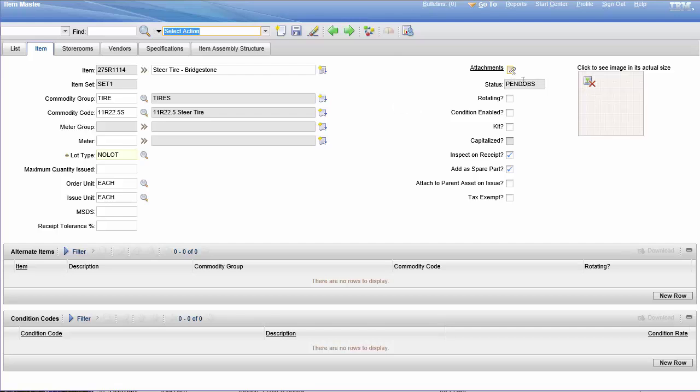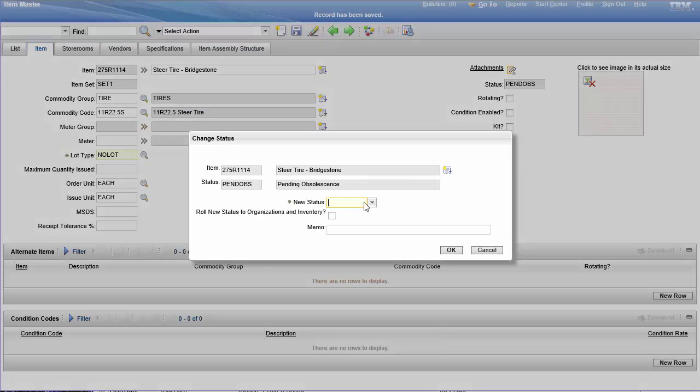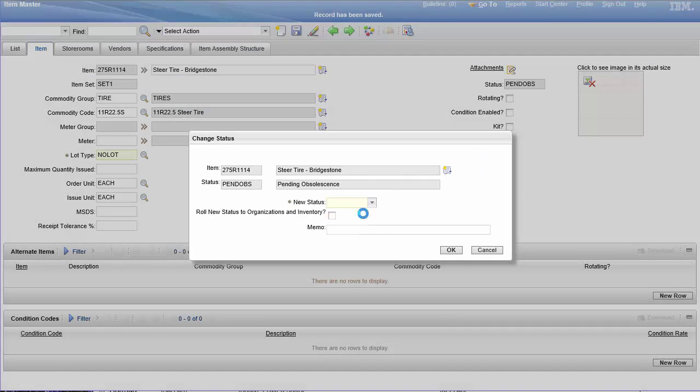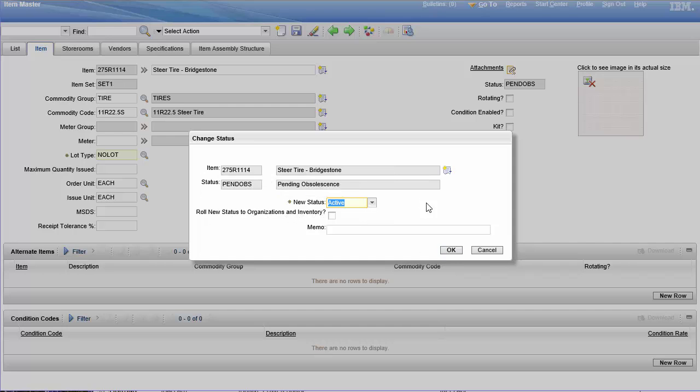While things are in this status, let me see if I can go back. Okay, yeah, yeah, see, roll new statuses to organizations and inventory.